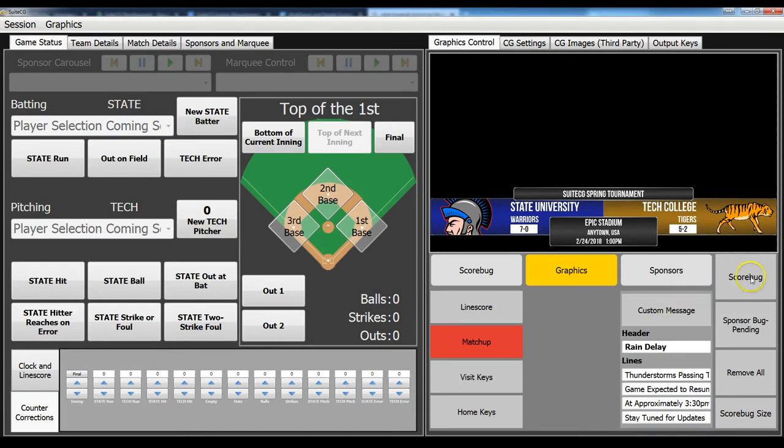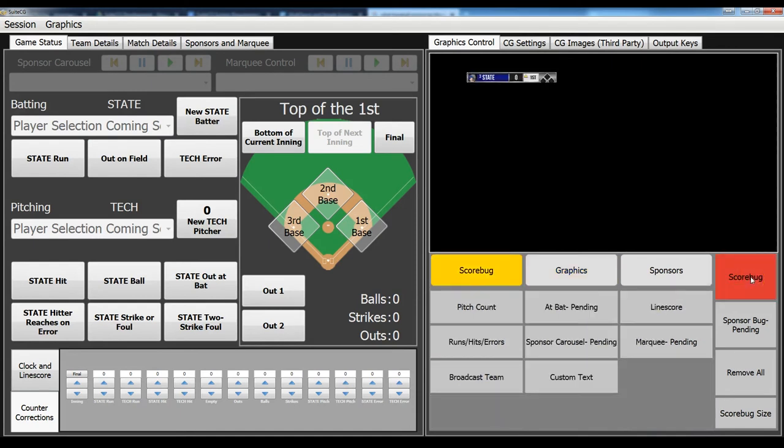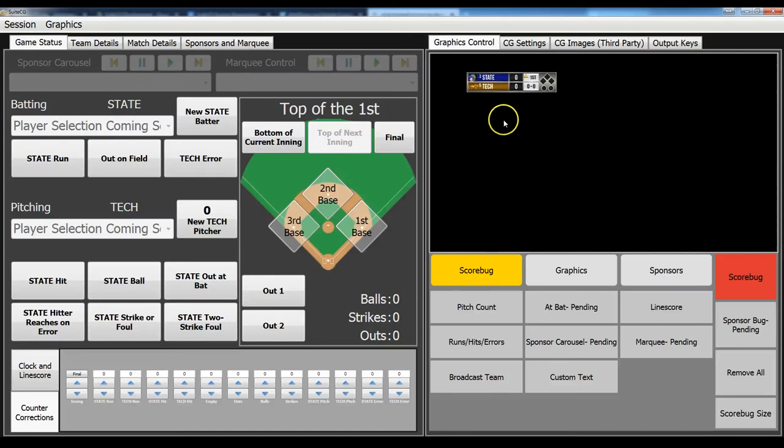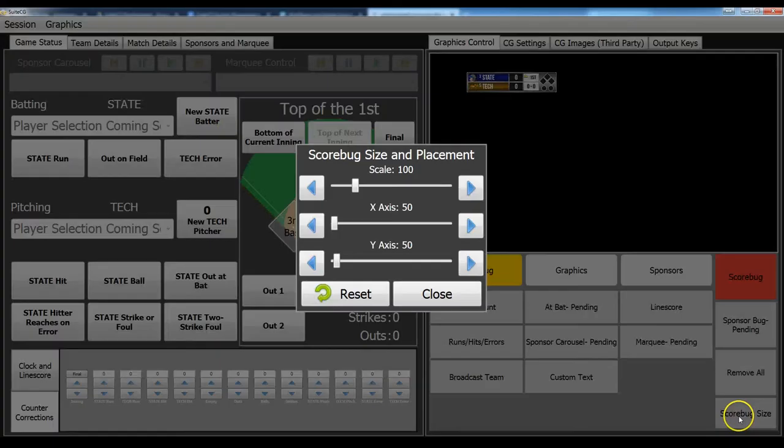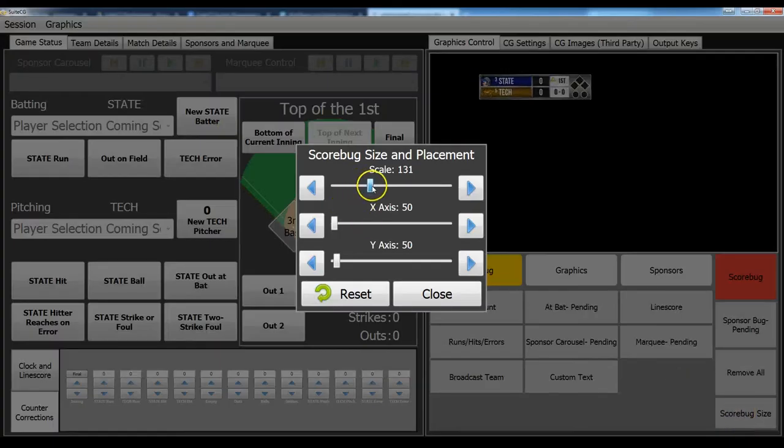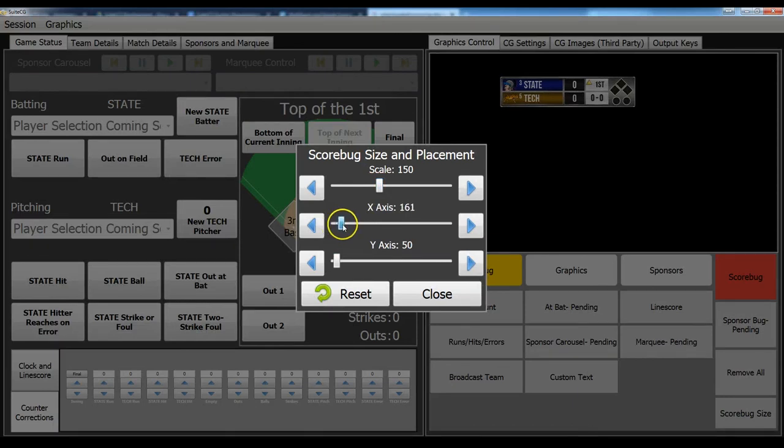Now for the score bug. If we select the score bug over here, that will animate out the previous graphic and animate in the bug. Again, since we like to make this all configurable for the individual, this is our default size. But you can change the position and change the size if you come down here to score bug size. You can change the scale. You can change the positioning.